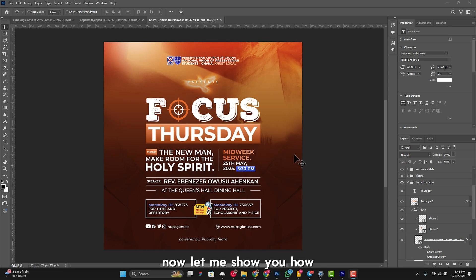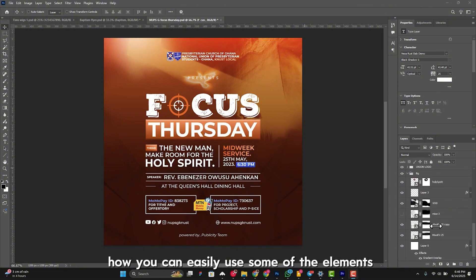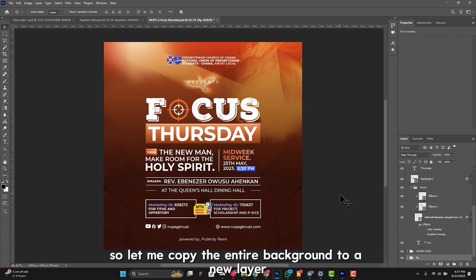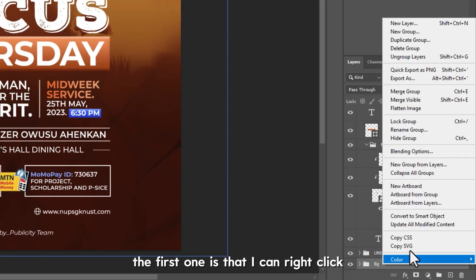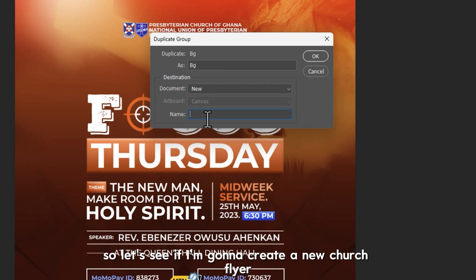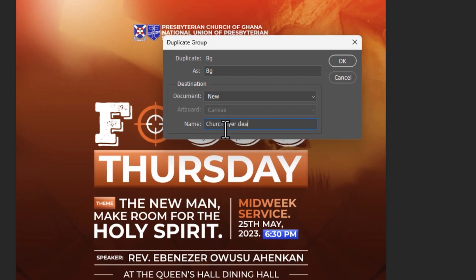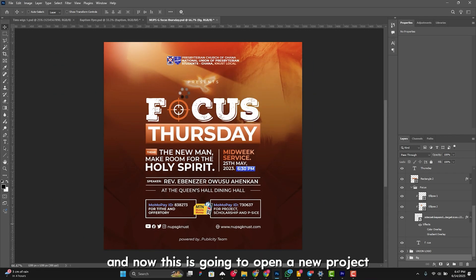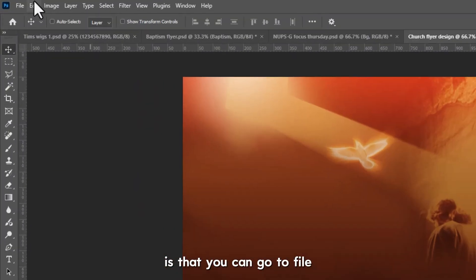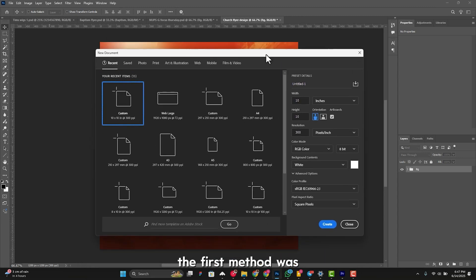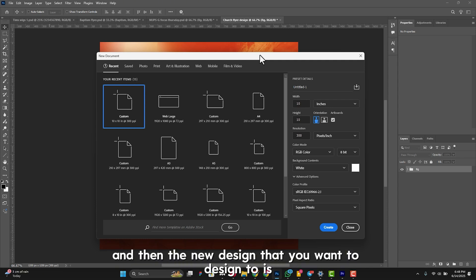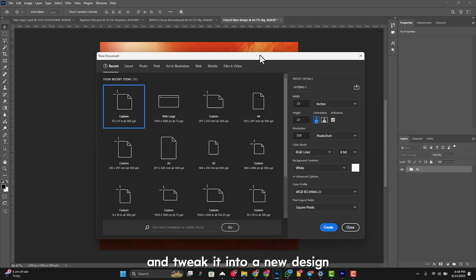Now let me show you how, after decoding a PSD file, you can use elements from it in your own new flyer design. Let's say I want to copy the background. There are two ways: first, right-click and duplicate the group, select 'New', and name your new file — say 'Church Flyer 1' — and click OK. This opens a new project with the background folder already there. Alternatively, go to File > New and set your own custom dimensions.